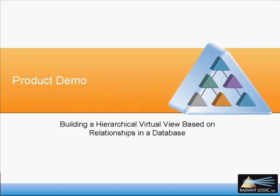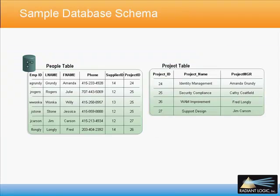This video will demonstrate how the Radiant 1 VDS can be used to build a hierarchical virtual view based on relationships existing in a database.